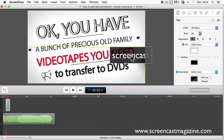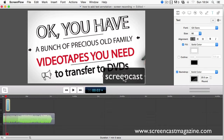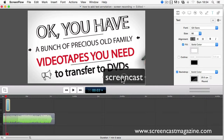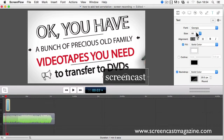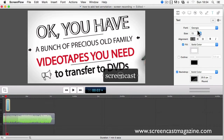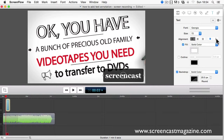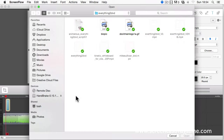Make sure the text box is highlighted first, however. You can also change the font, the size, the alignment, you can bold it, and you can use the italics.